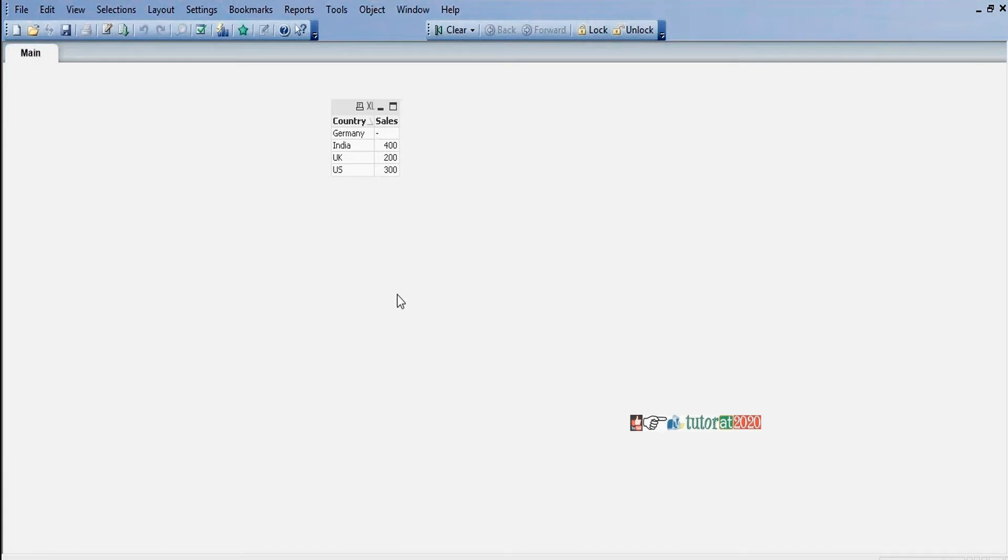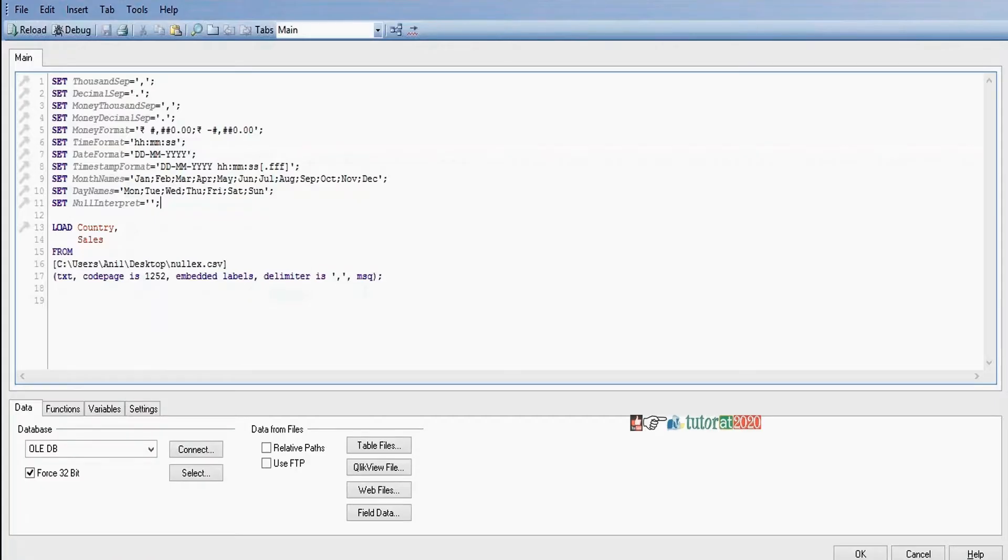For example, I want to replace this one with 0. Go to edit script. Now I want to replace nulls with 0. For example, here I want to replace nulls with 0.